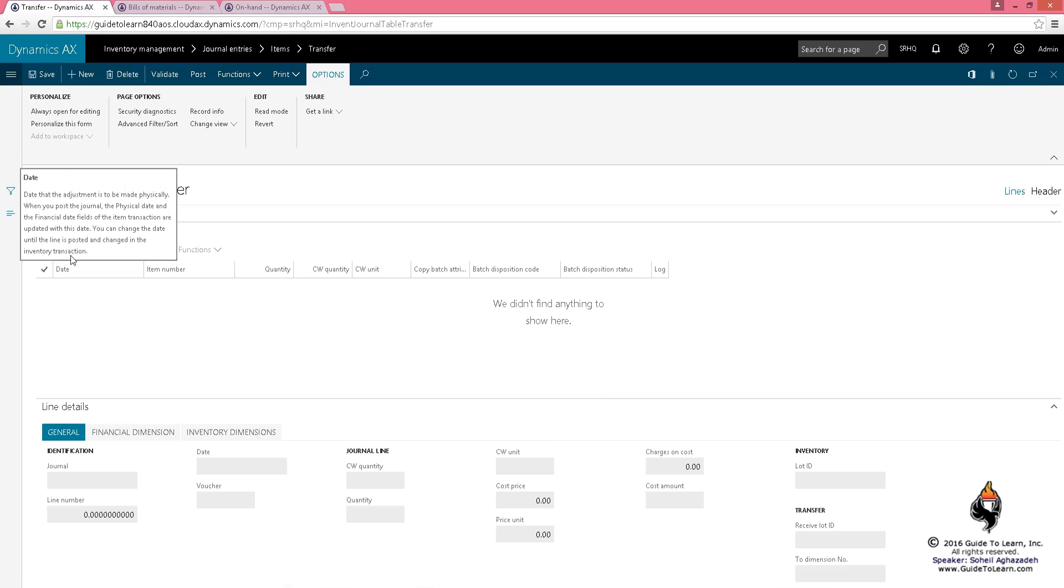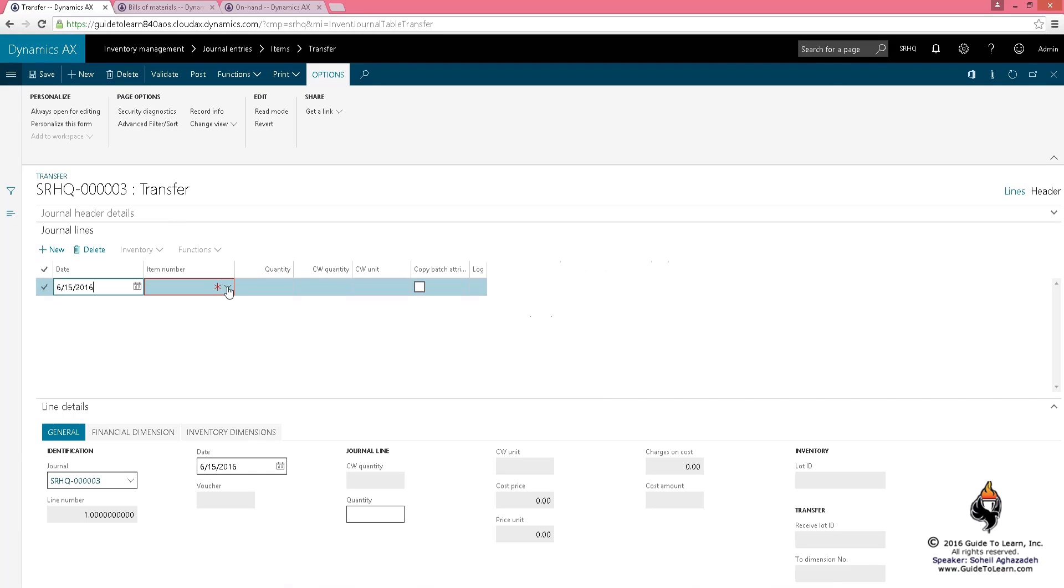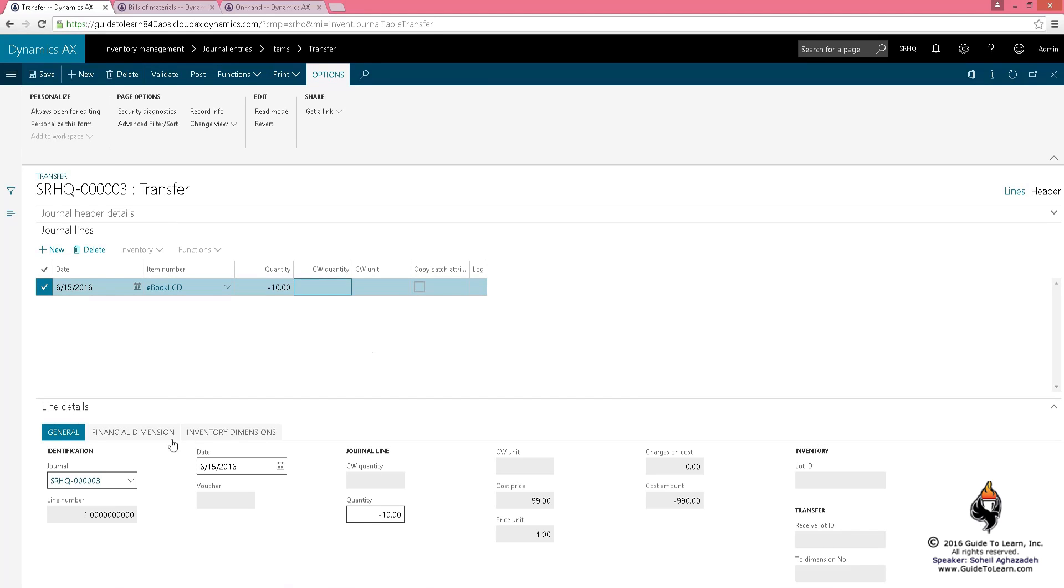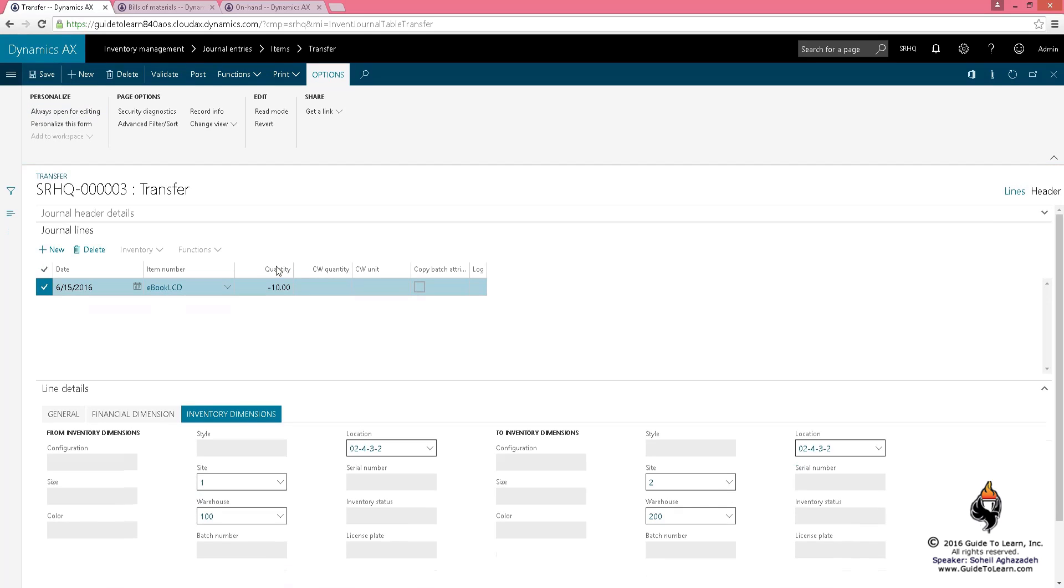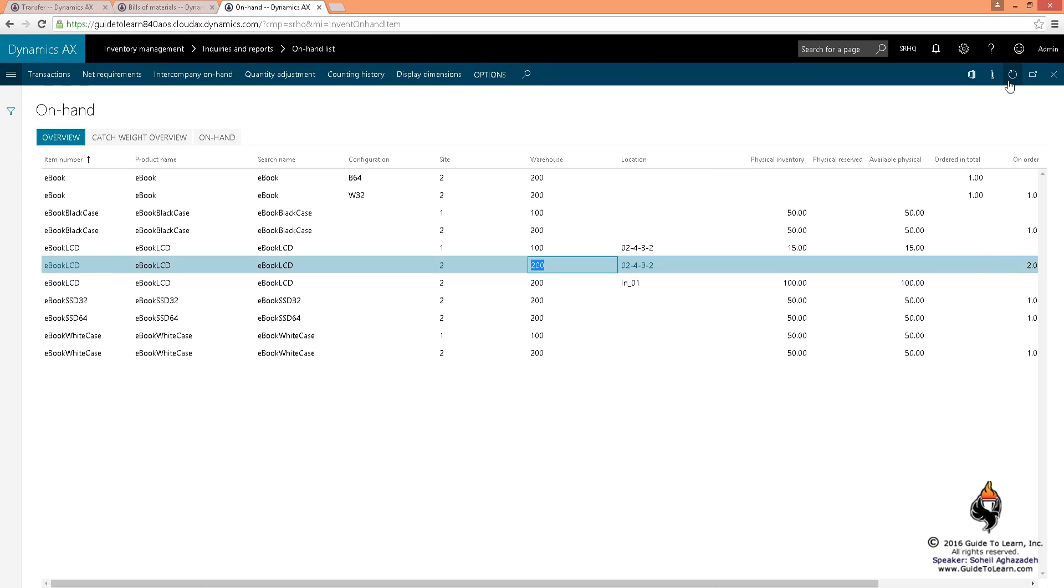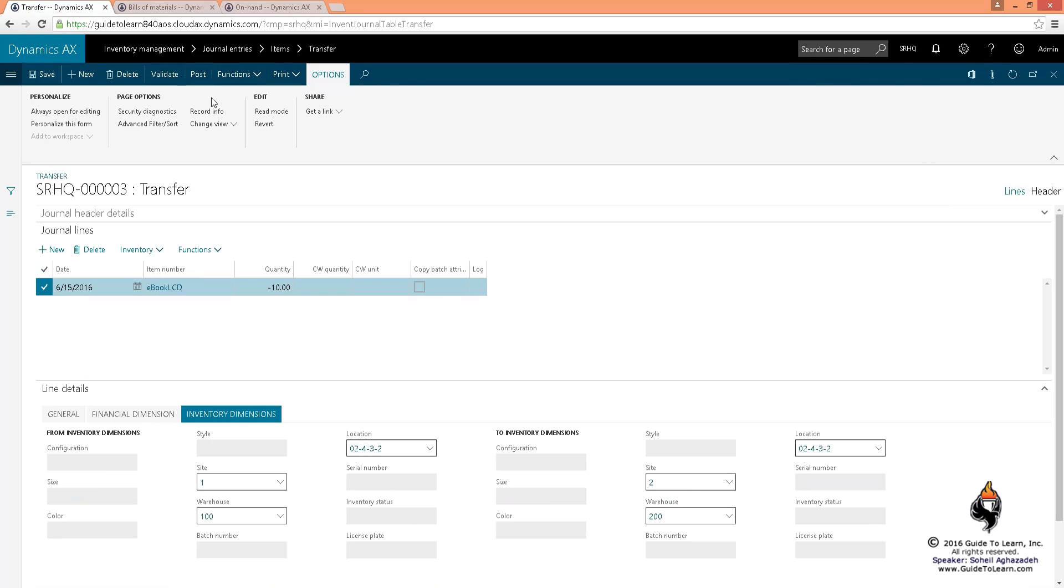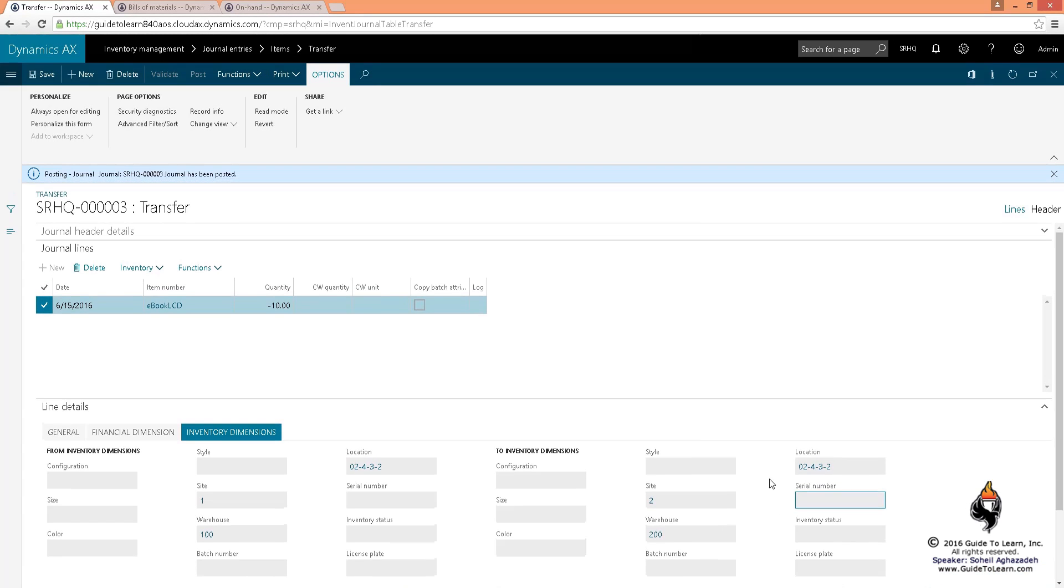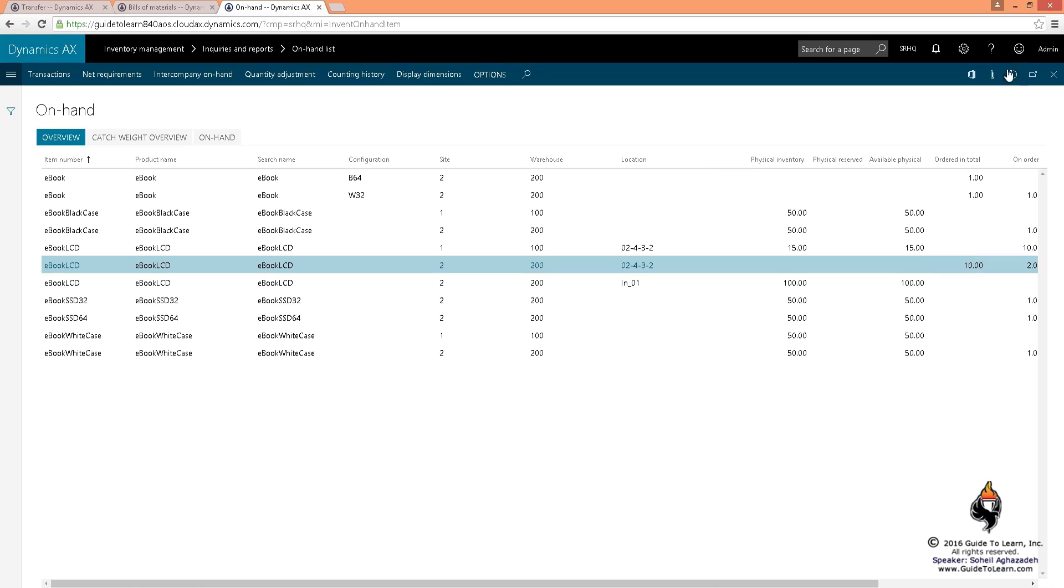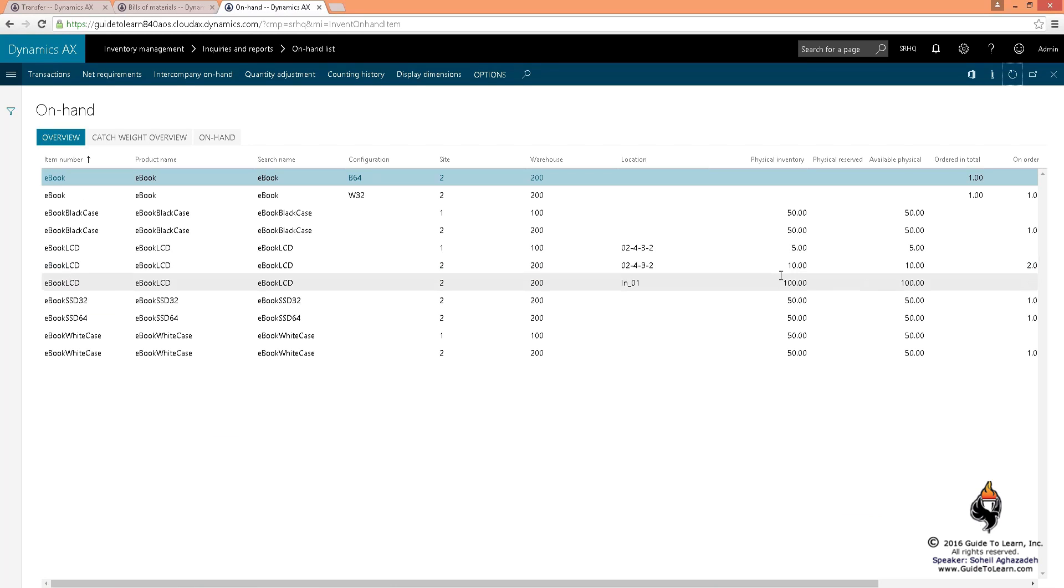What I do is say go ahead and pick and choose the LCD of mine. Financial dimension set, and literally deduct 10 from warehouse 100, this location, to site 2, warehouse 200, same location. So now in this scenario, if I validate this, I'm actually moving 10 from warehouse 100 to 200 within the same location number. If I go ahead and post this, I'm actually transferring 10 from one warehouse to the other.